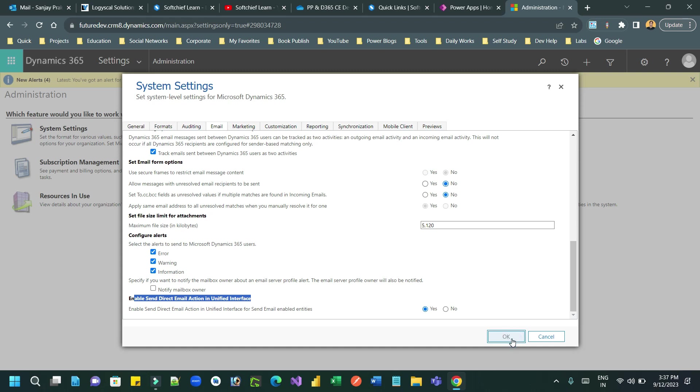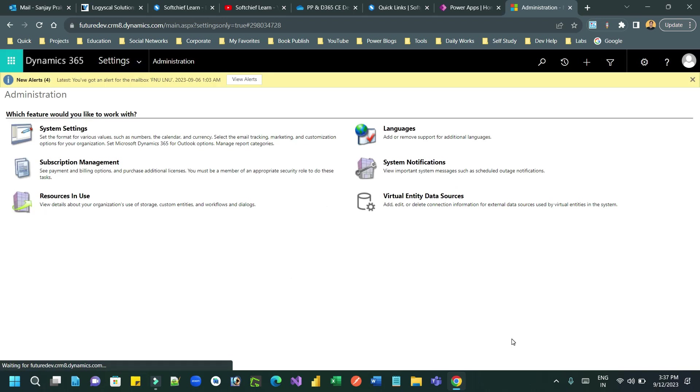Click OK. Once you click OK, you can now use the bulk emailing or direct emailing facility in Dynamics 365 or Power Apps.